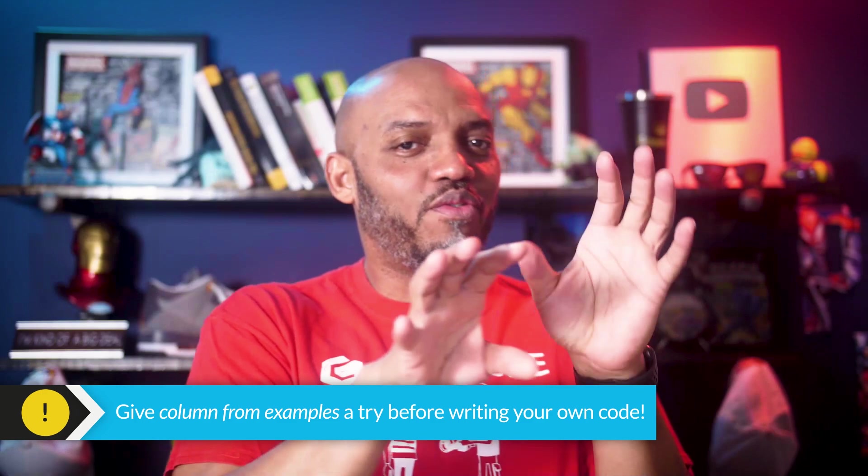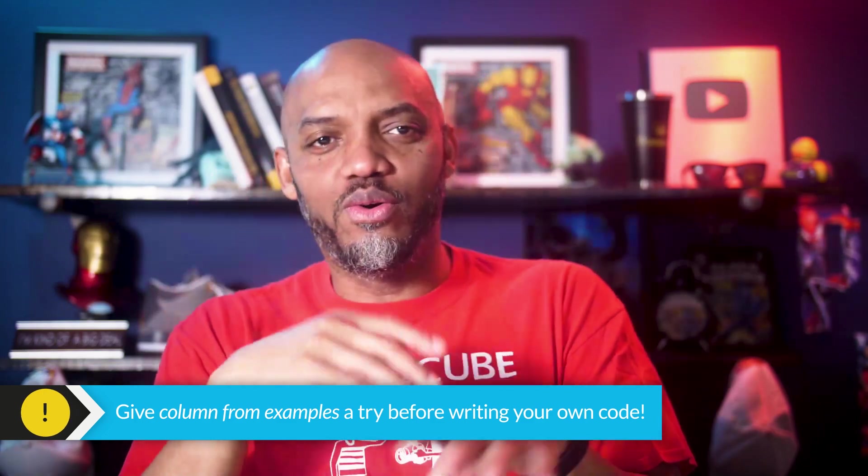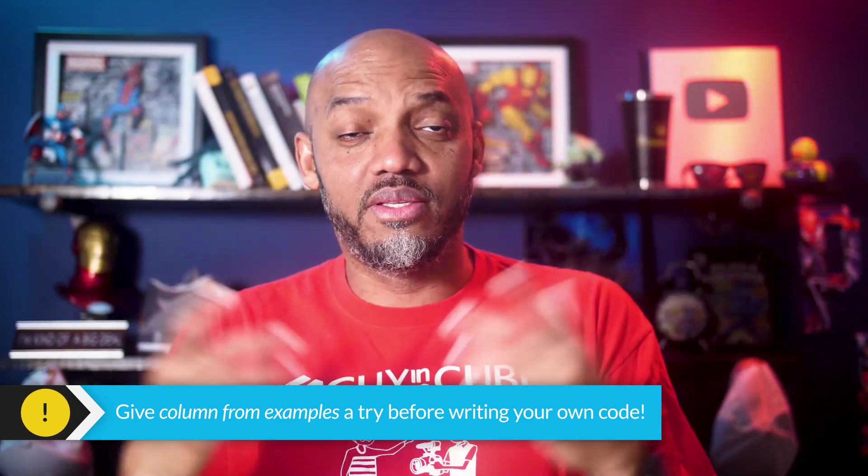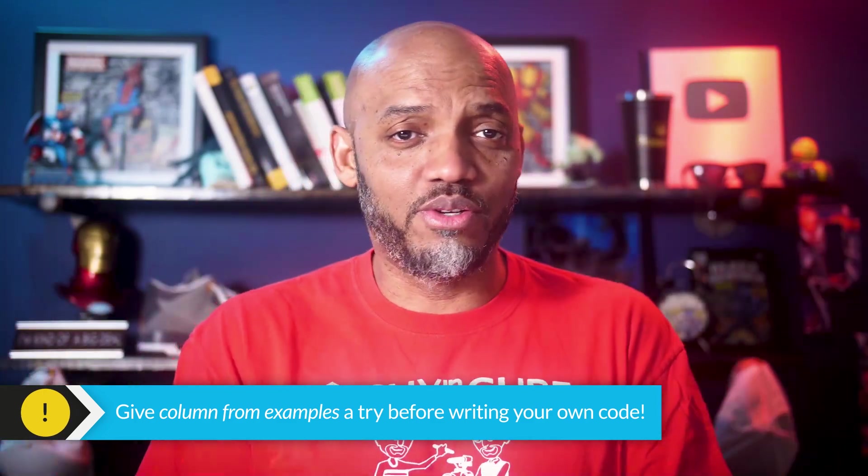Okay. So I'm going to ask you a question. How many of you have used this before? How many of you would think that column from examples is that powerful? How many of you would have written your own code to iterate through this? Well, I was about to, but thanks to Alex Powers, I didn't have to.